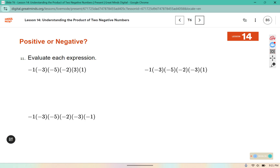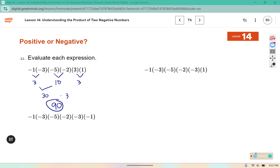Go ahead and try number 11 as well. For this first piece: negative 1 times negative 3 is positive 3, negative 5 times negative 2 makes positive 10, and 3 times 1 makes positive 3. Here, 3 times 10 is 30, and we still have that extra 3 multiplied in — 30 times 3 is 90. Pause the video here and finish the remaining two for problem 11.